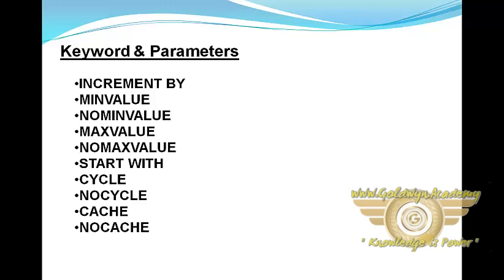MAXVALUE specifies the maximum value that a sequence can generate. NOMAXVALUE specifies a maximum of 10 raised to 27 for an ascending sequence or minus 1 for a descending sequence. This is the default clause.